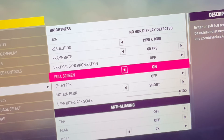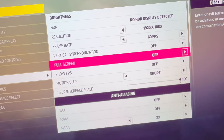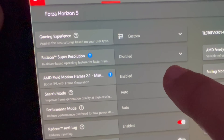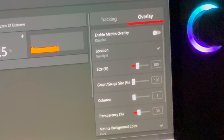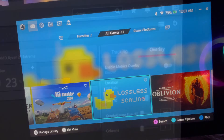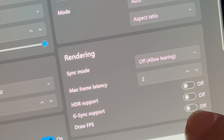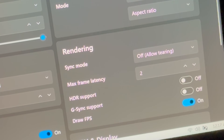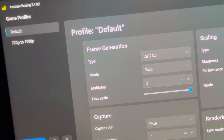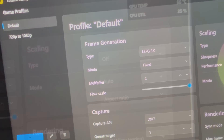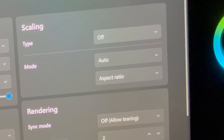Now let's turn full screen to off in game settings — needed for Lossless Scaling — then in the AMD app turn AFMF 2.1 off, disable the AMD metrics overlay, load up the Lossless Scaling app, enable the draw FPS toggle to accurately monitor FPS. Our multiplier is set to x2 to double our frame rate, and let's turn scaling to off since we're already at 1080p in-game.